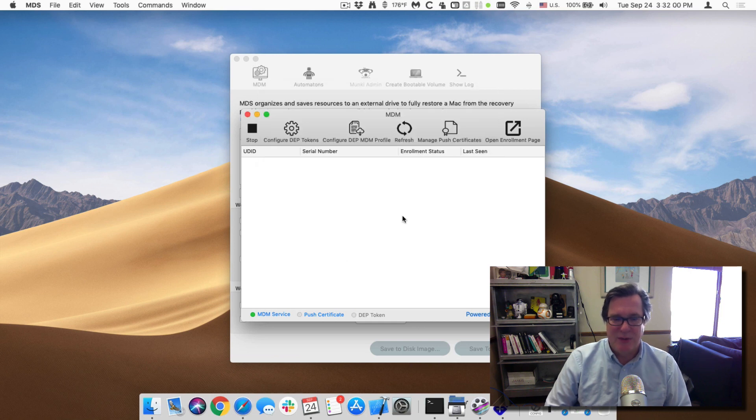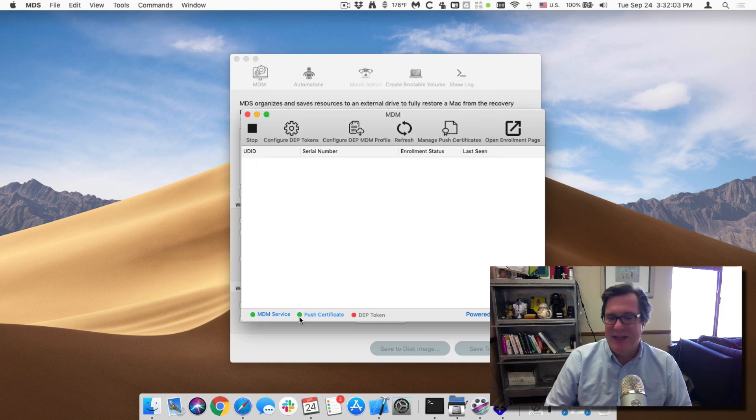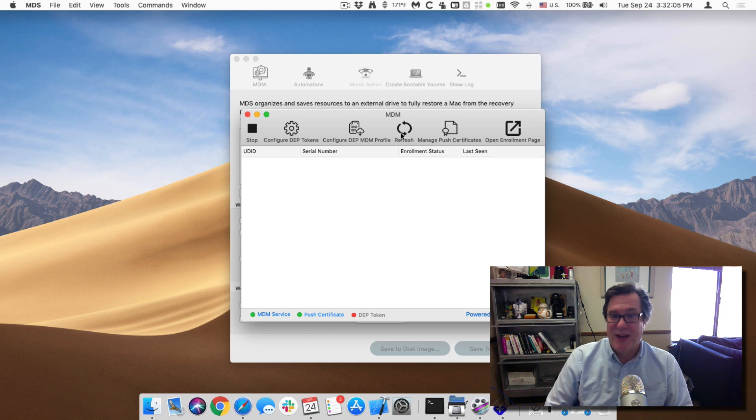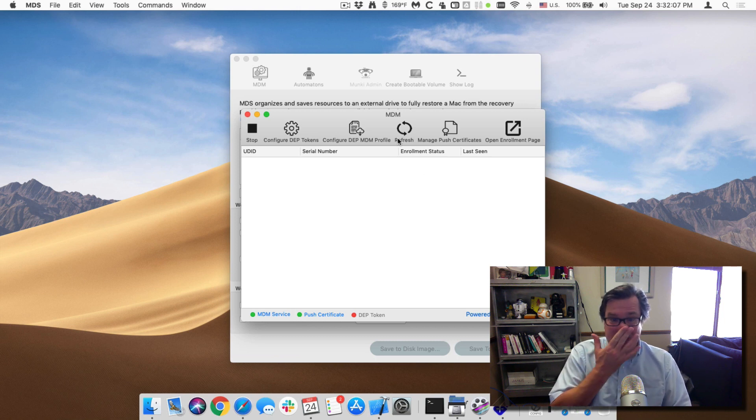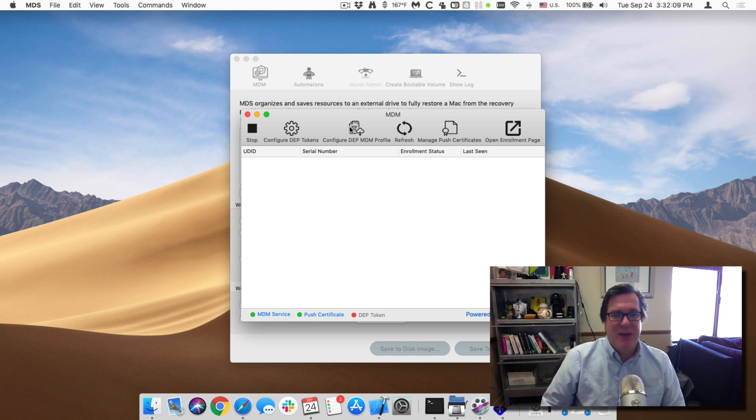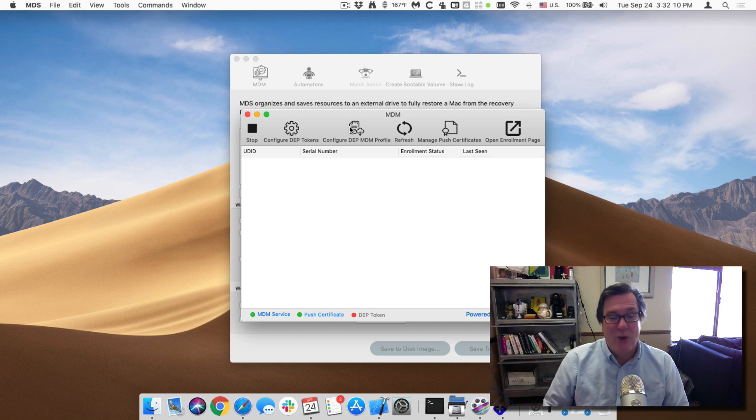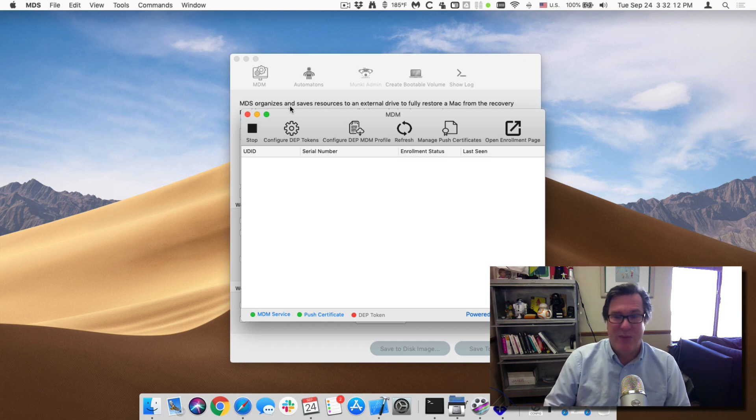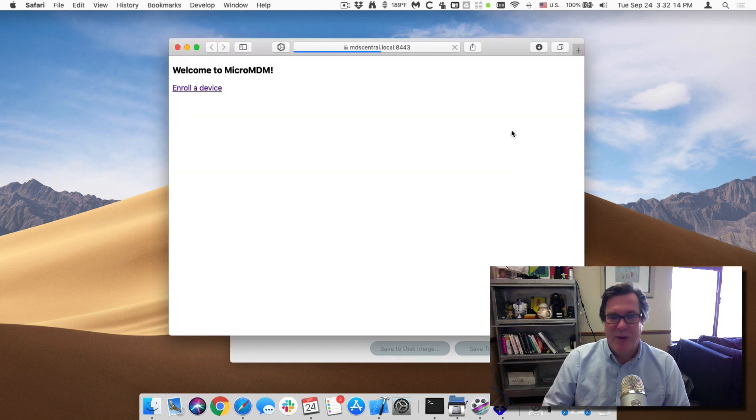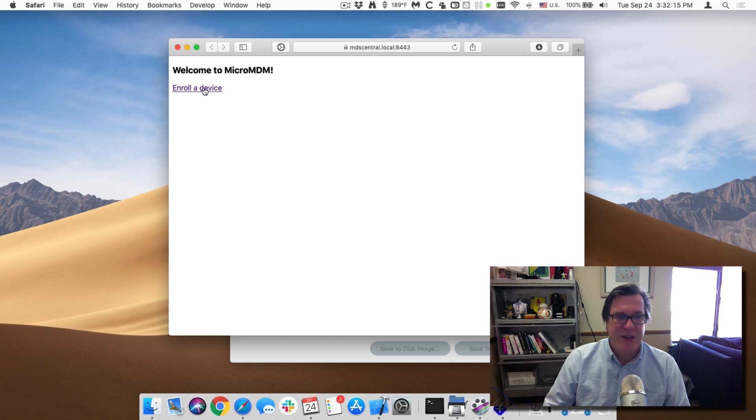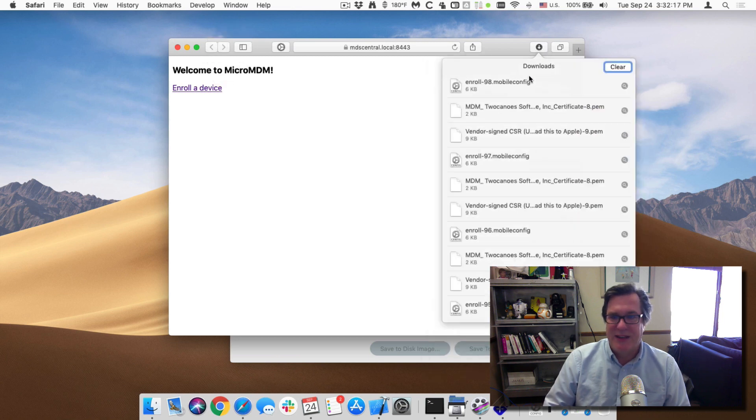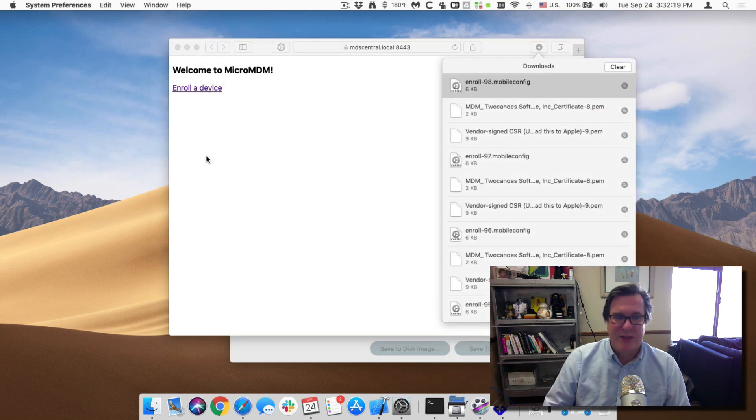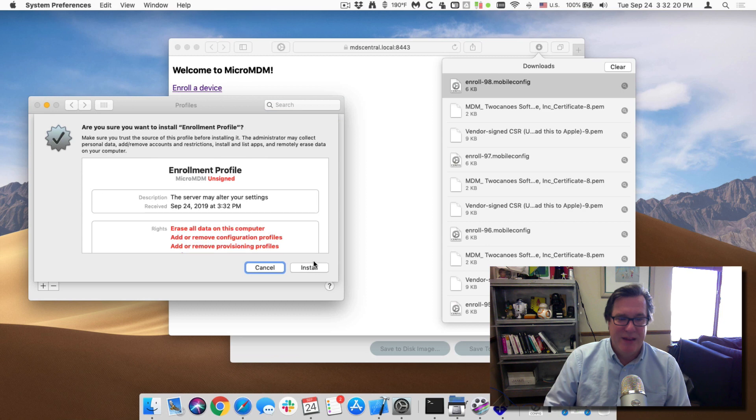To see if it's correct, you can see the MDM service is running. It's got a green dot now for push certificates, which is great. And we hit refresh. We don't have any devices yet. All right. So the first thing to do, let's go ahead and enroll in MDM this machine that I'm running it on right now. So I can click on open enrollment page, click on enroll device, and you can see that it downloaded a configuration profile.